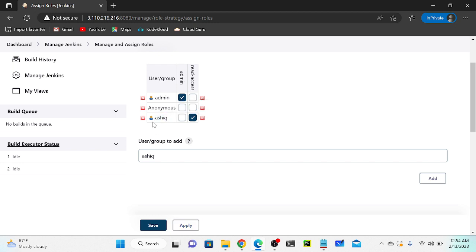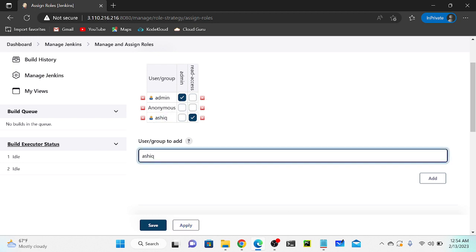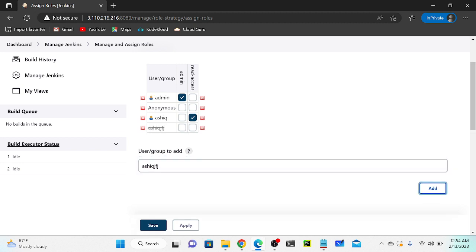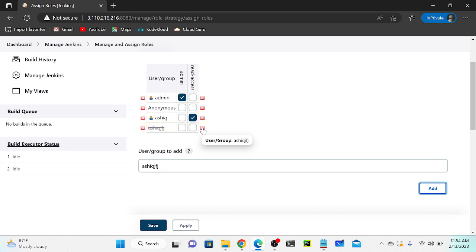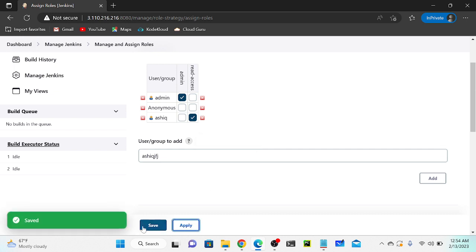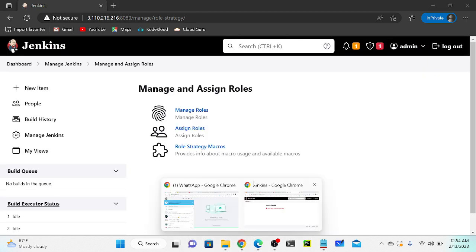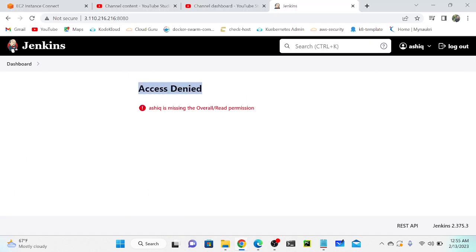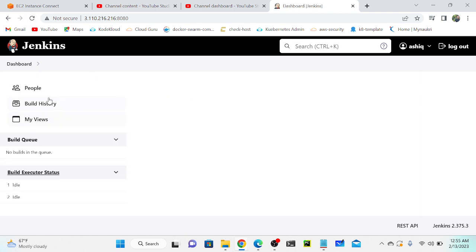One important thing to ensure: the user must already exist in Jenkins. If I type a random username and click Add, Jenkins won't be able to find that user. I'll remove that and apply and save. Going to Chrome browser and refreshing - Ashik now has overall read permission instead of access denied.